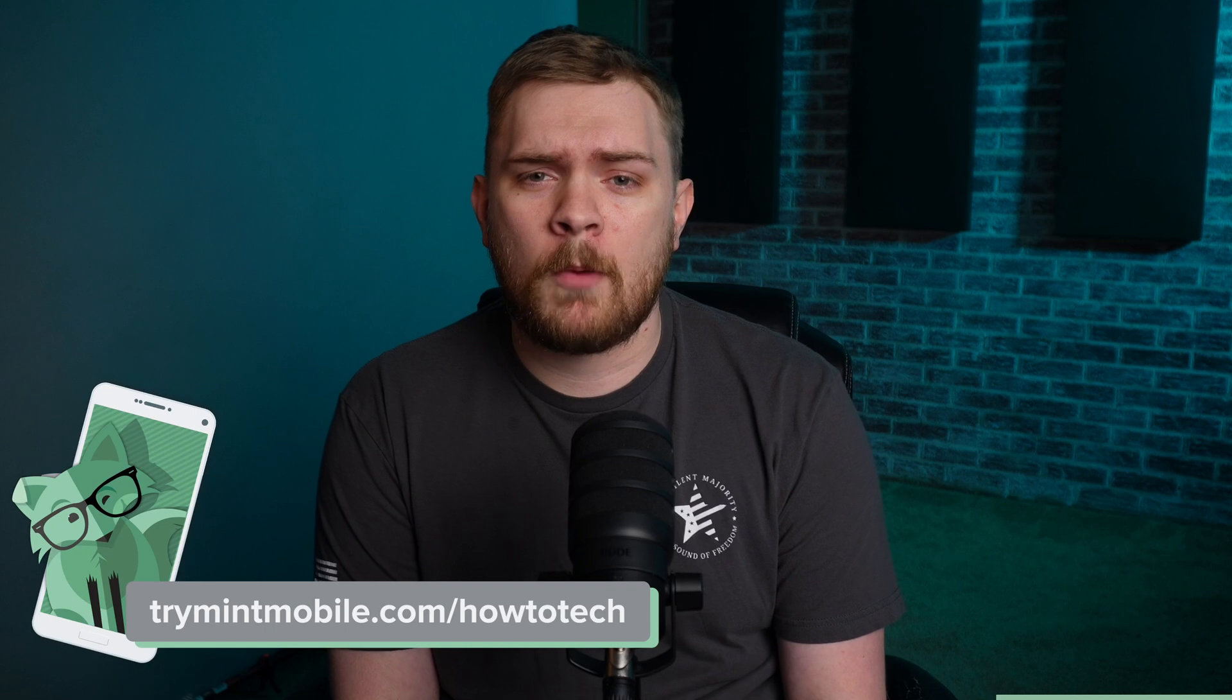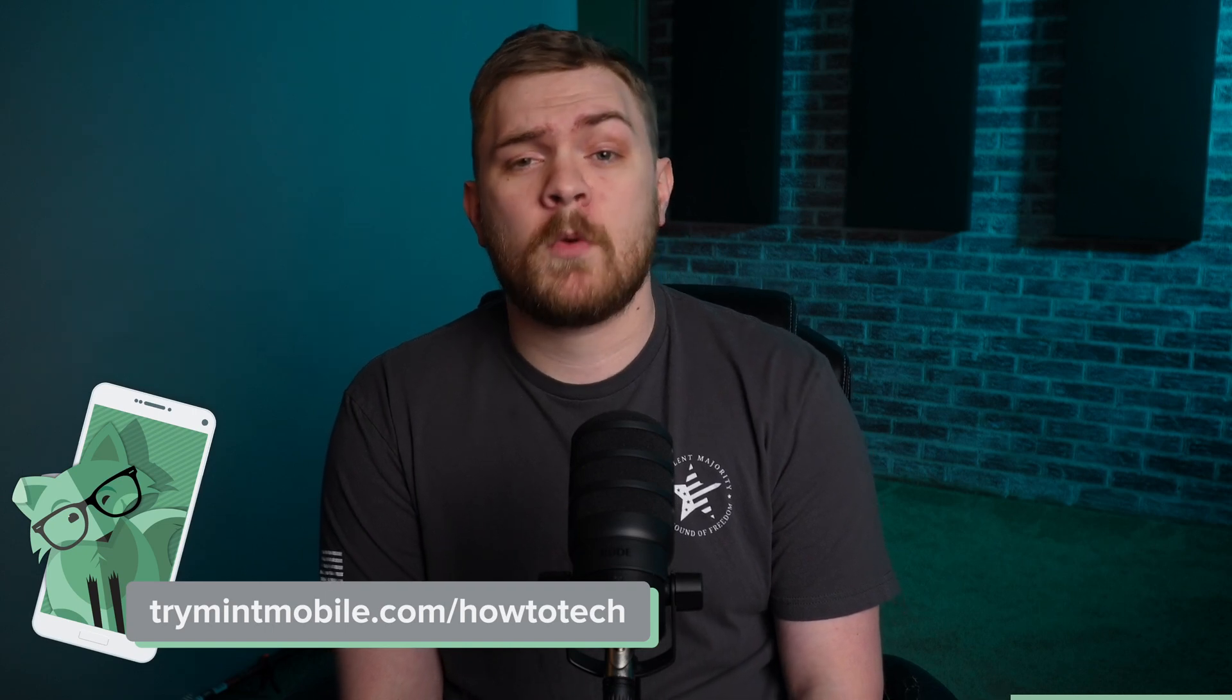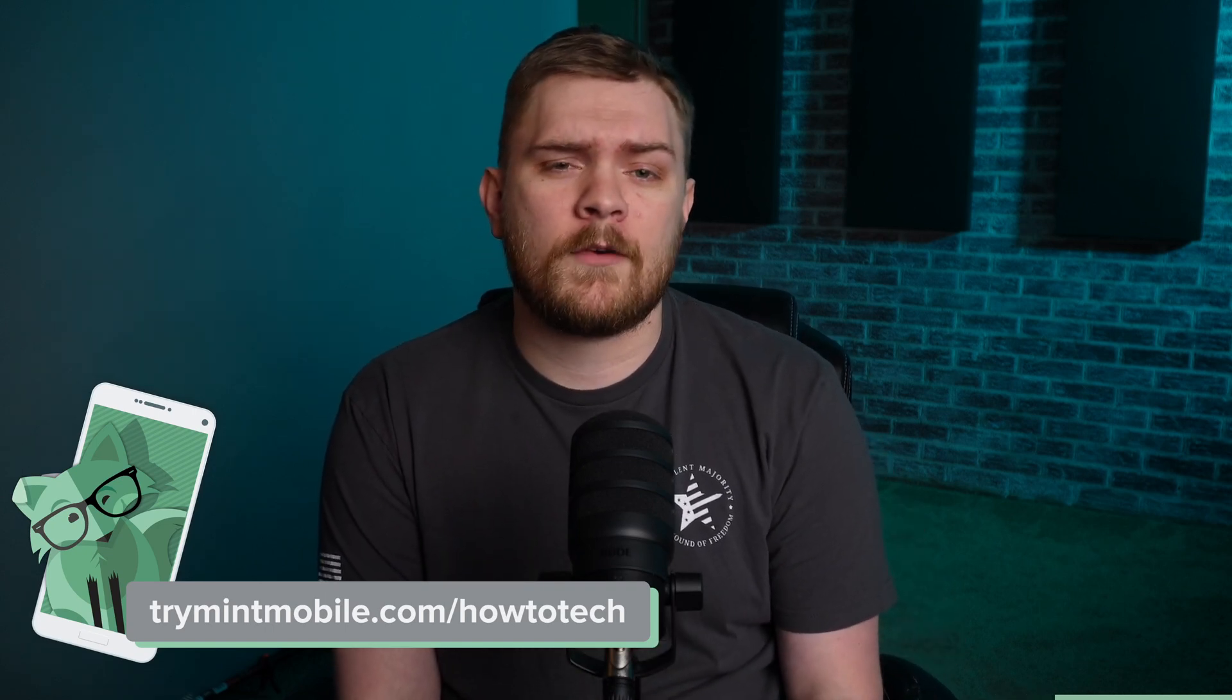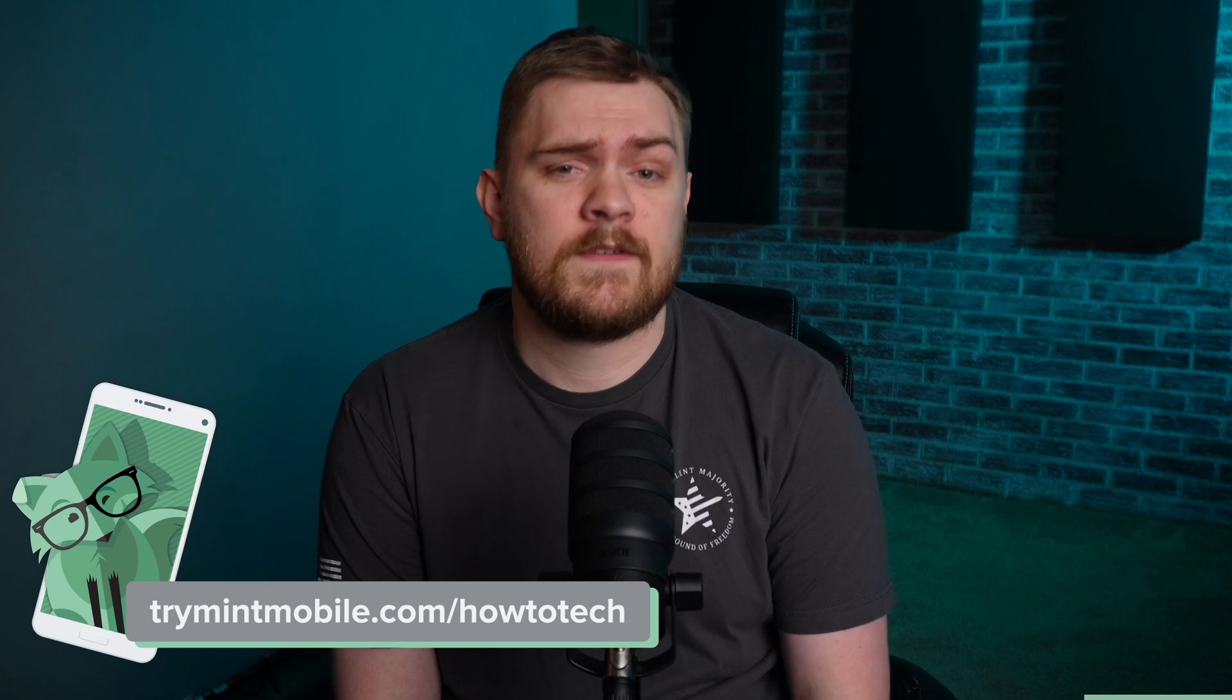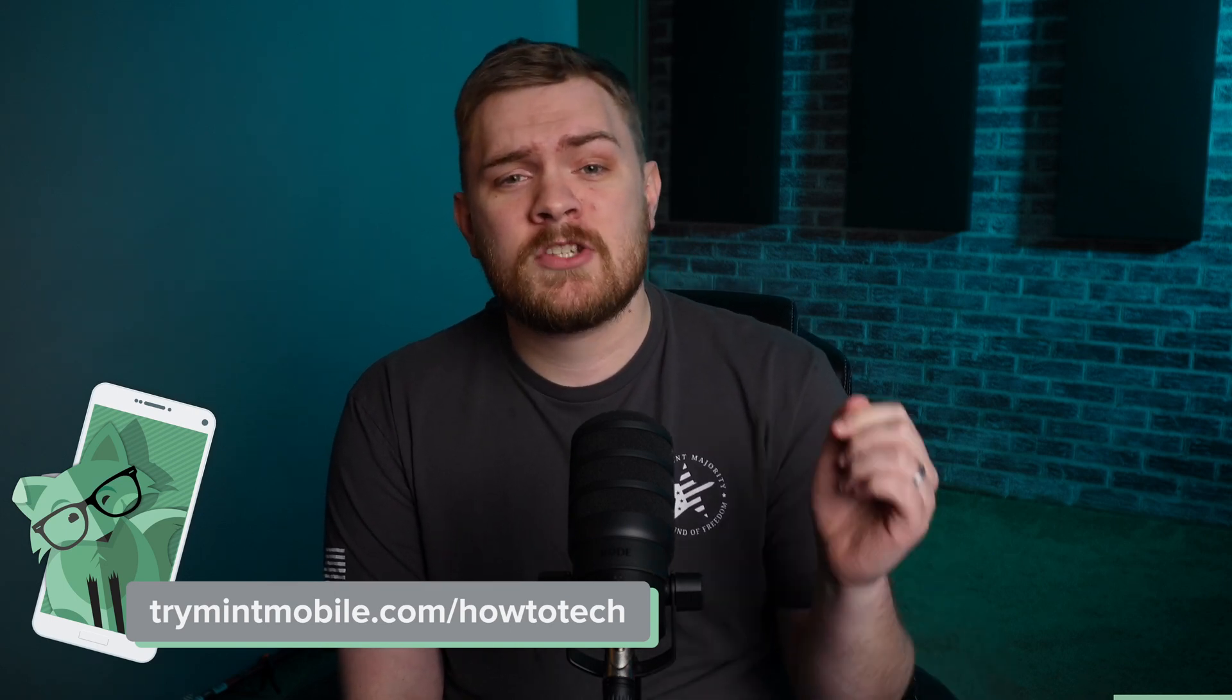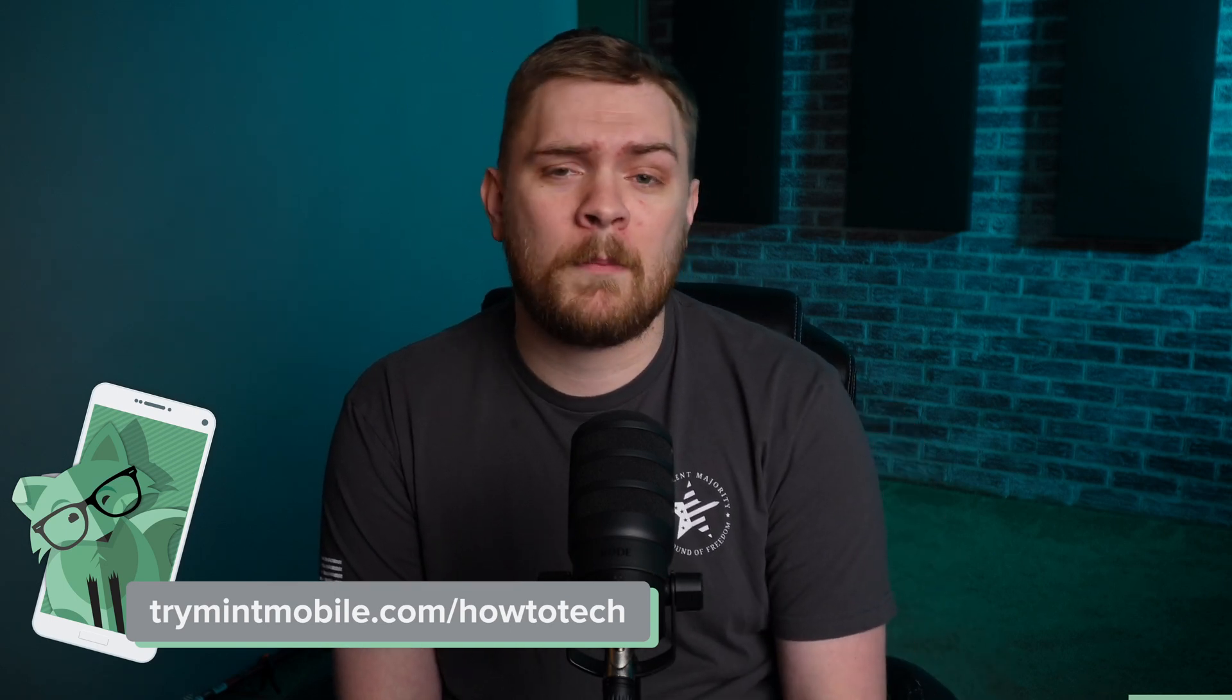Head over to try mintmobile.com forward slash howtotech to snag this incredible offer and get premium wireless for just $15 a month. My wife and I jumped on the Mint Mobile bandwagon over a year ago and we've been fans ever since. Who can resist the allure of significant savings?